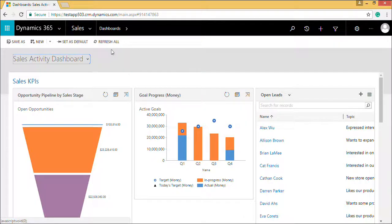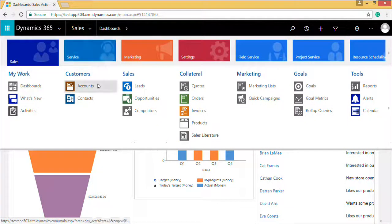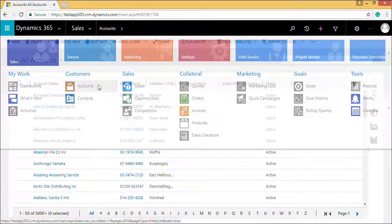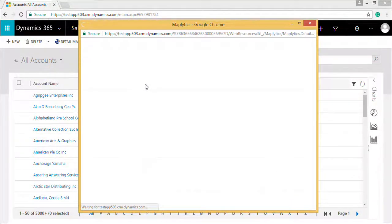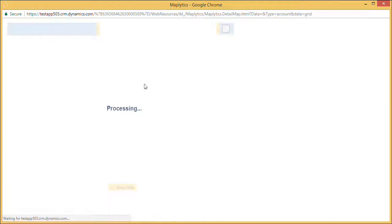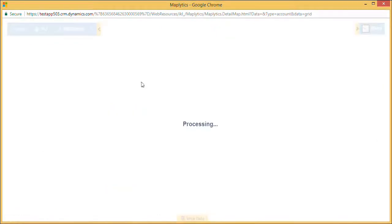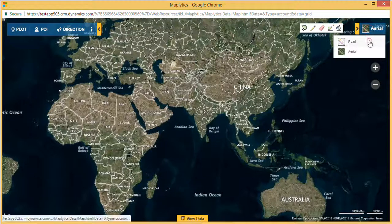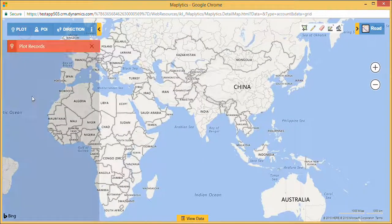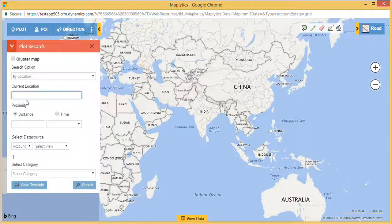Suppose I am a salesperson on the field and today I want to cover an area of 1 mile radius around my current location. I can quickly do a proximity search using Maplytics without leaving my Dynamics 365. Let's click on Plot, then Set Current Location.